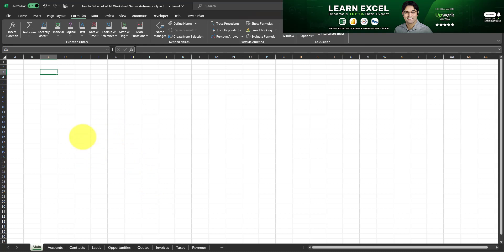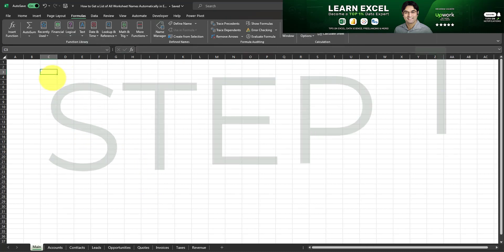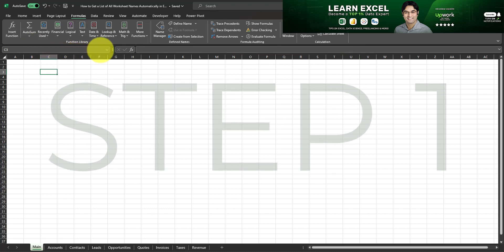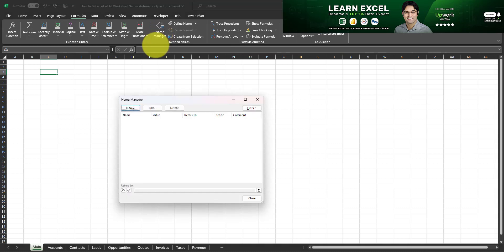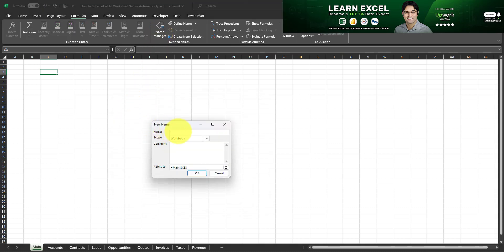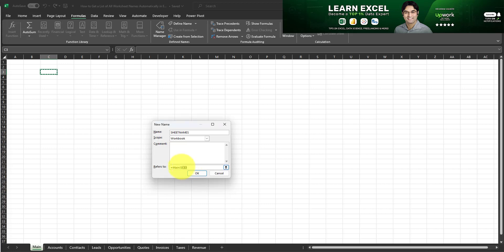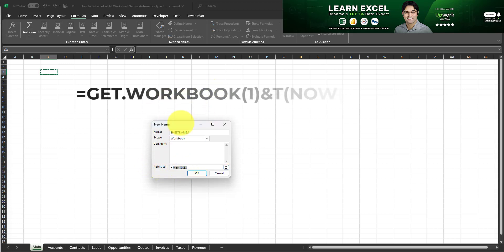Okay that said, let's get started. So there are two steps involved and the first step is as follows: we have to create a named formula. And to do that we have to go to the name manager and click on new and we have to define a name for our new name formula. In this case I'm going to name it sheet names.